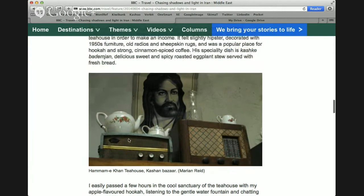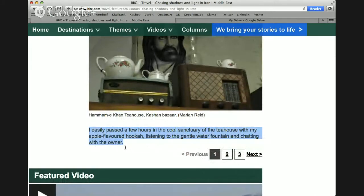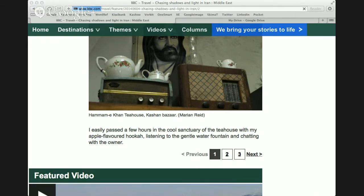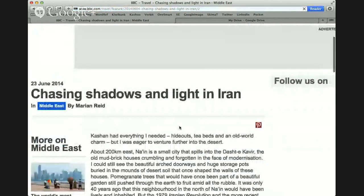Jenna, could you read this one here for us, please? I easily passed a few hours in the cool sanctuary of the teahouse with my apple-flavored hookah, listening to the gentle water fountain, and chatting with the owner. Thank you, brilliant! Now I'll click onto the next page — we've got a couple more minutes, so Alaa, if you could read one more piece for us before we finish, that would be great. From 'Kashan.'